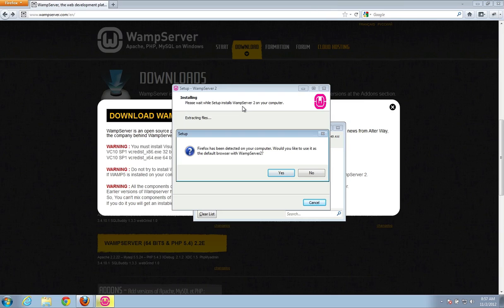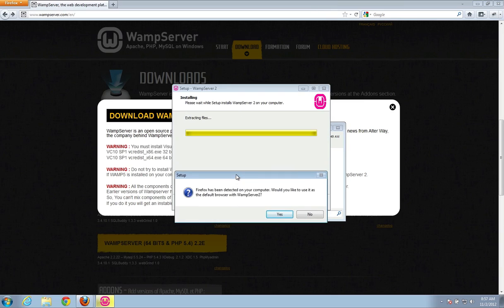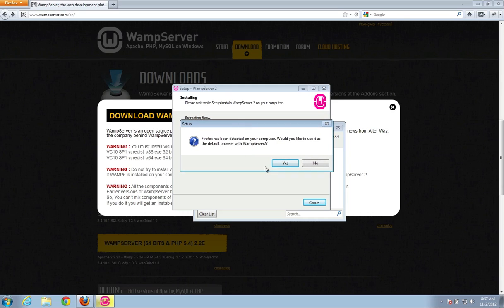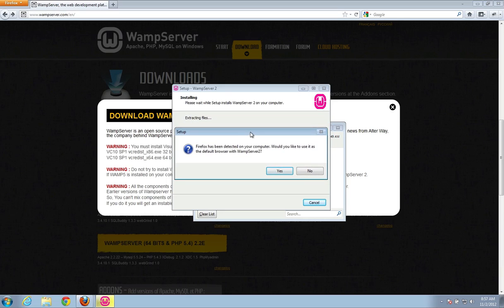Okay, so it has finished the install. And it says, Firefox, has it been detected on your computer? Would you like to use it as a default browser for WAMP Server 2? So basically what this means is when you open up your server, it will use Firefox as the default browser.